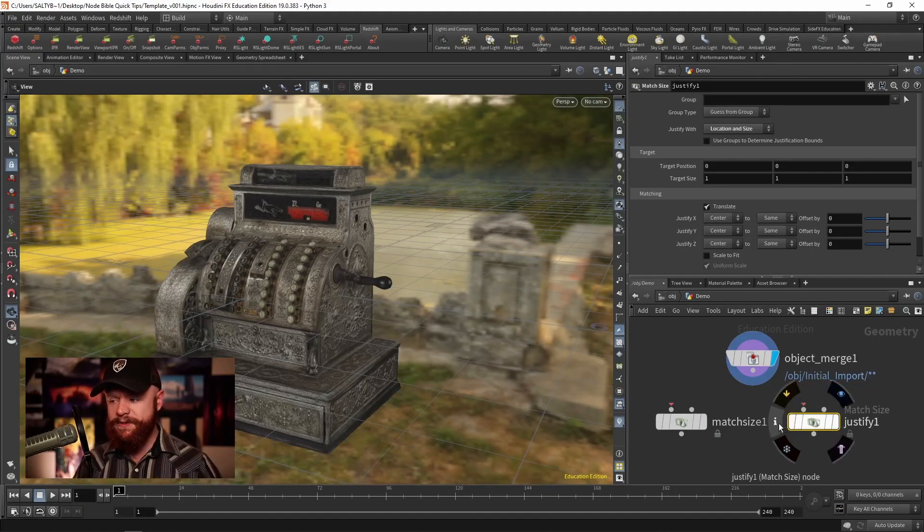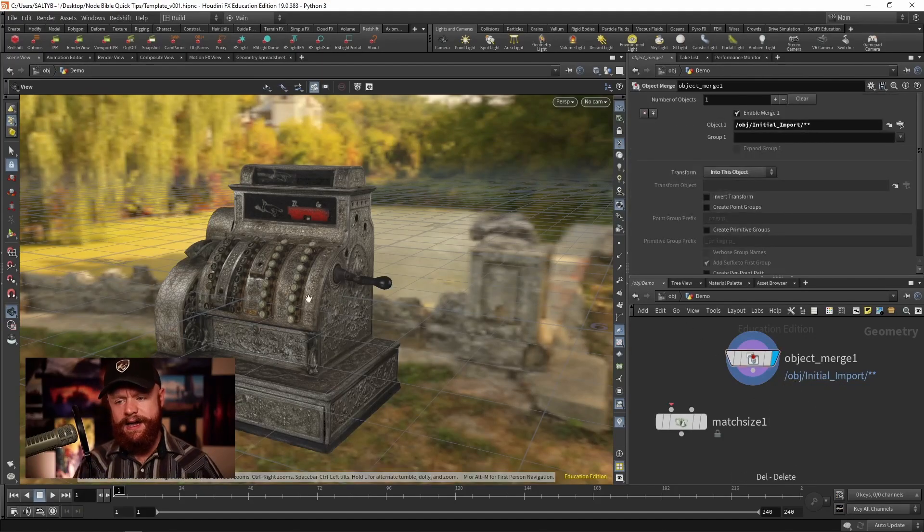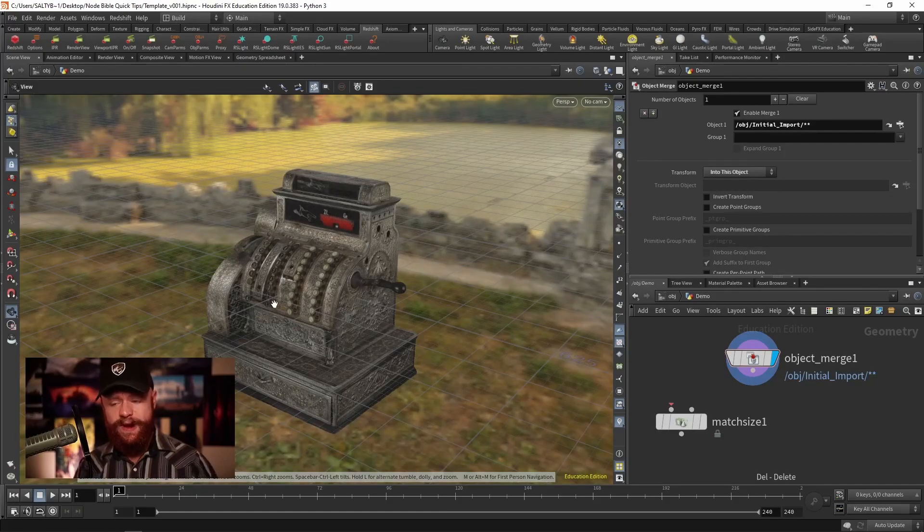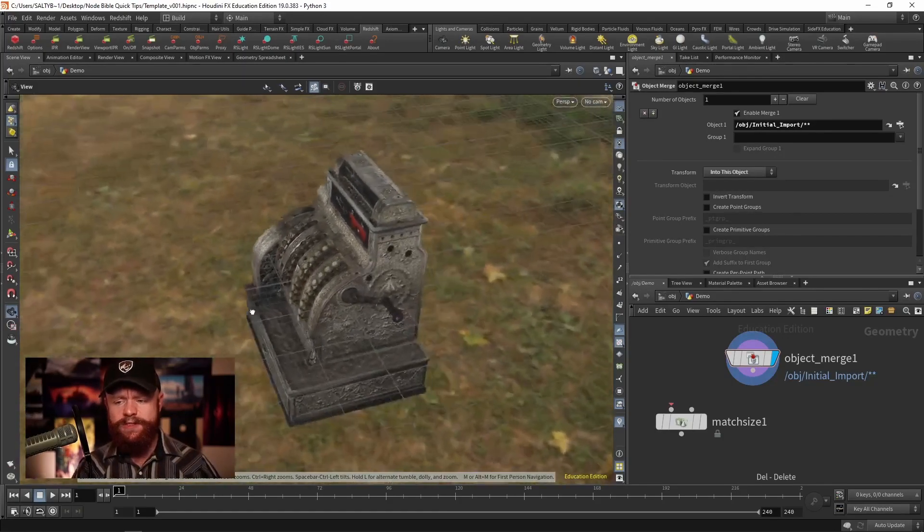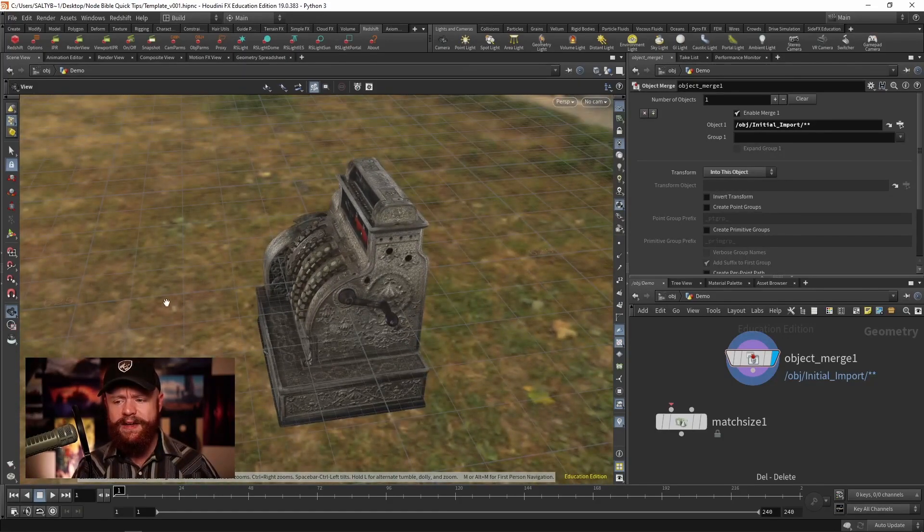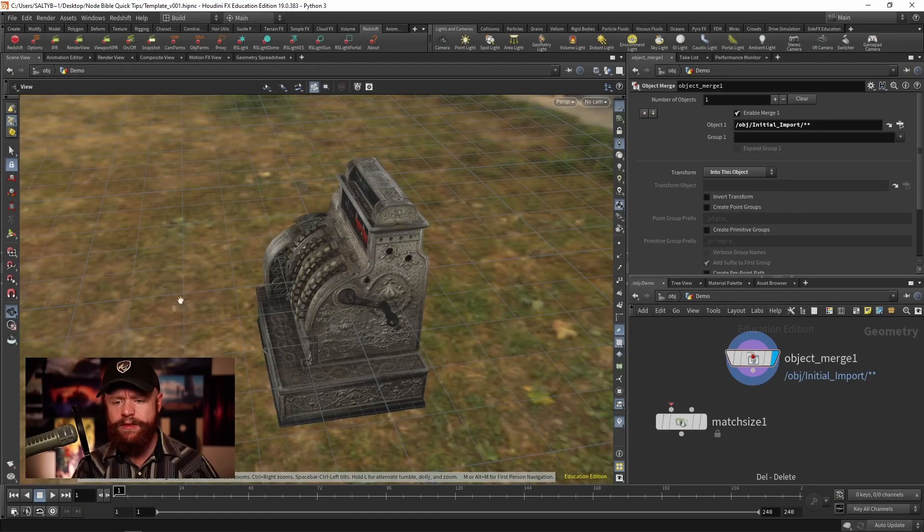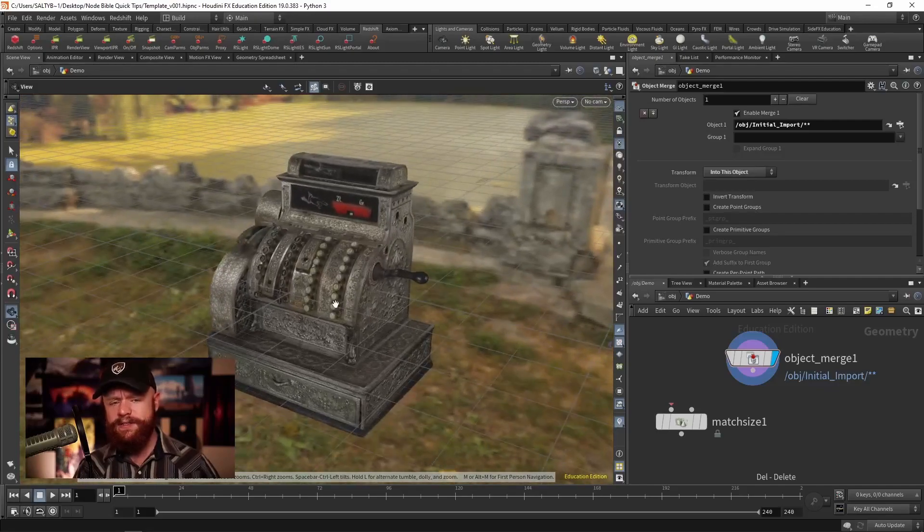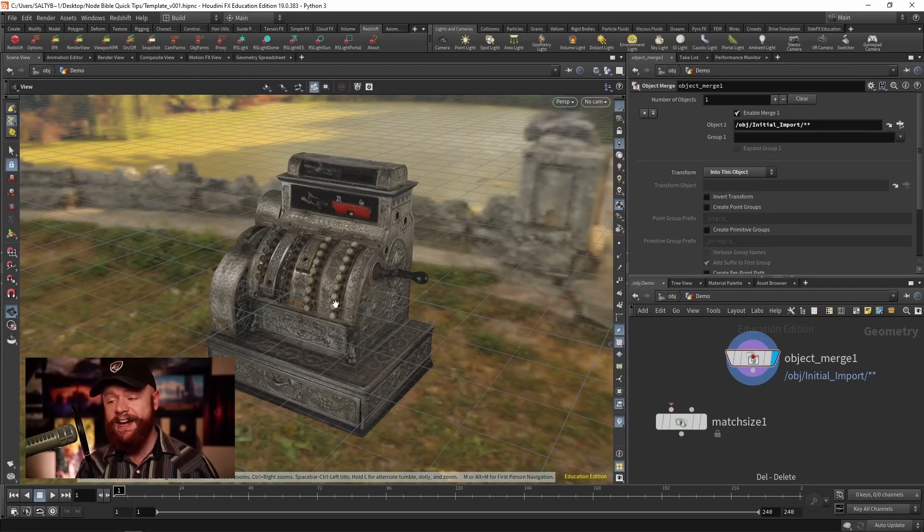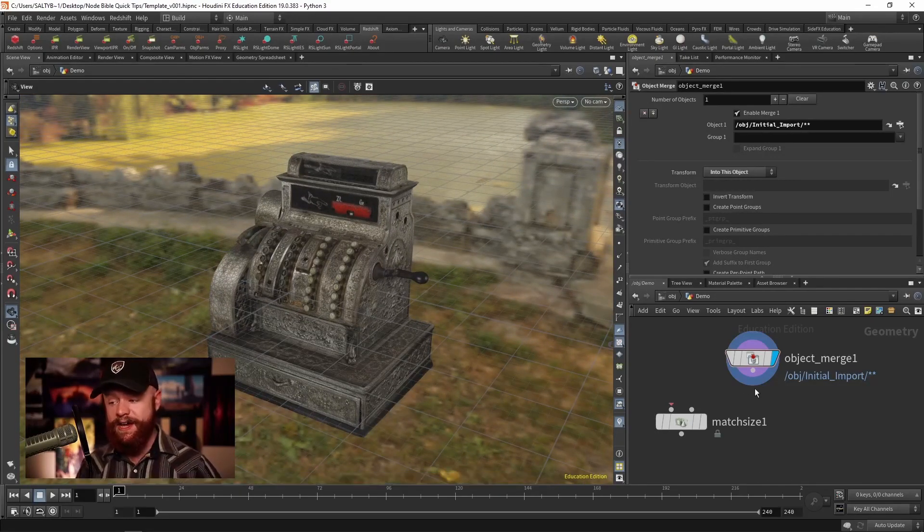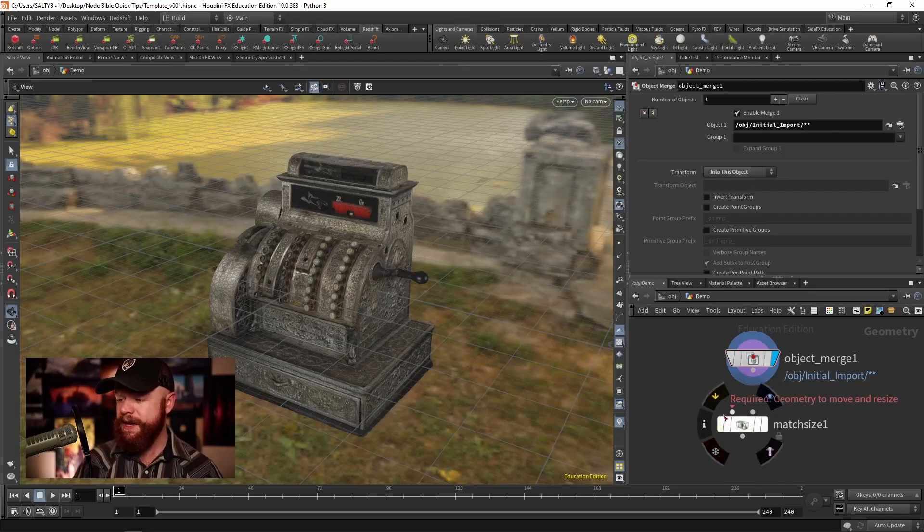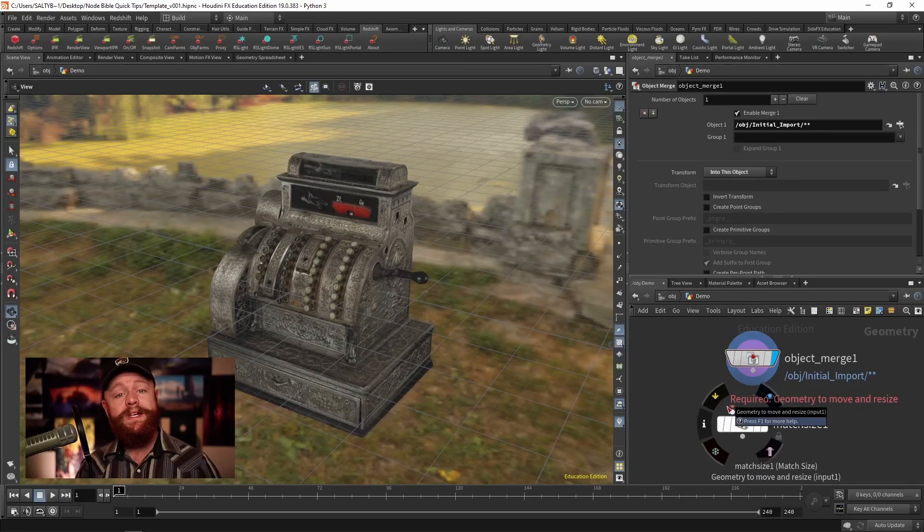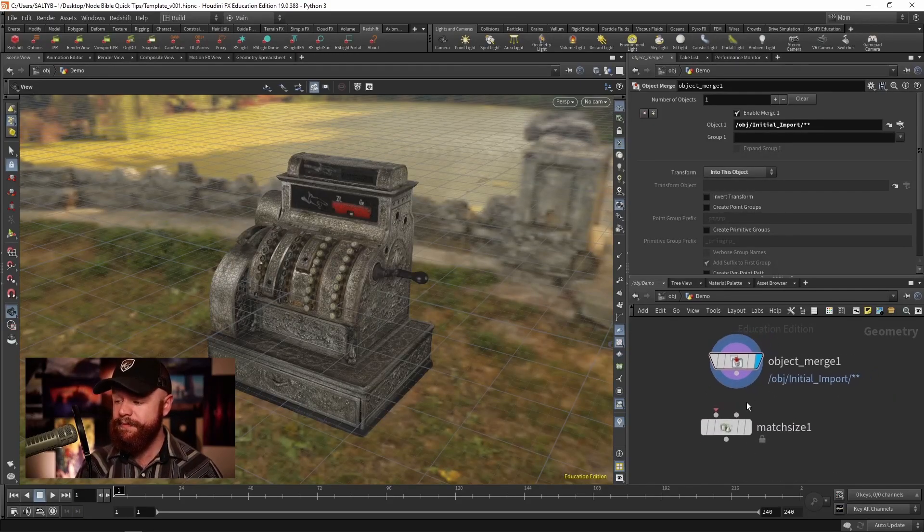Now to demonstrate this, I have a cash register that's very large. We're almost 600 meters in width right here. So this is a giant cash register that I found from Sketchfab and I want to set this to a more reasonable scale in my scene.